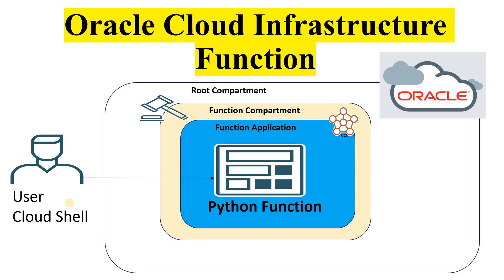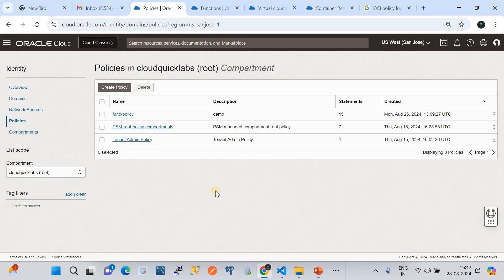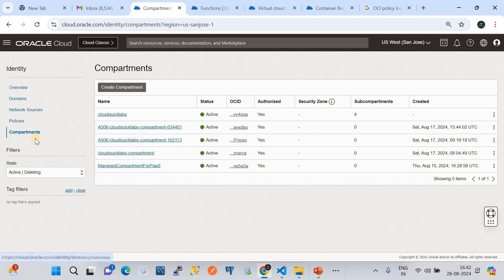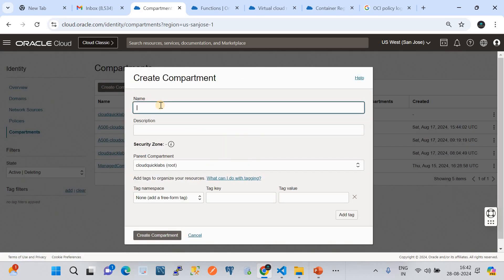All right, let's go and see all these configurations and do a real-time demo. Now I'm in my Oracle Cloud subscription. Currently I'm in Identity. Before going to the function application we need to do certain prerequisite configurations. I assume you have your compartment ready. If you don't, you can always create one by going to Identity, then Compartments, and creating a dedicated compartment. Give it a name and target it to the root compartment as the parent, then click Create Compartment.